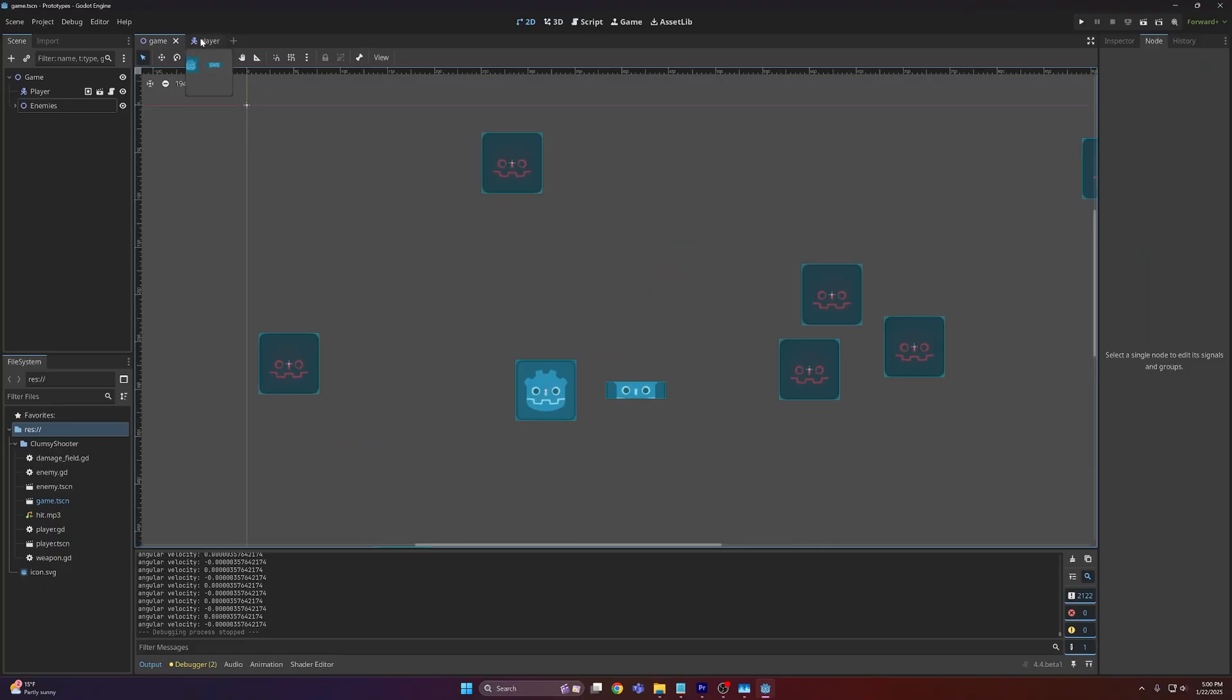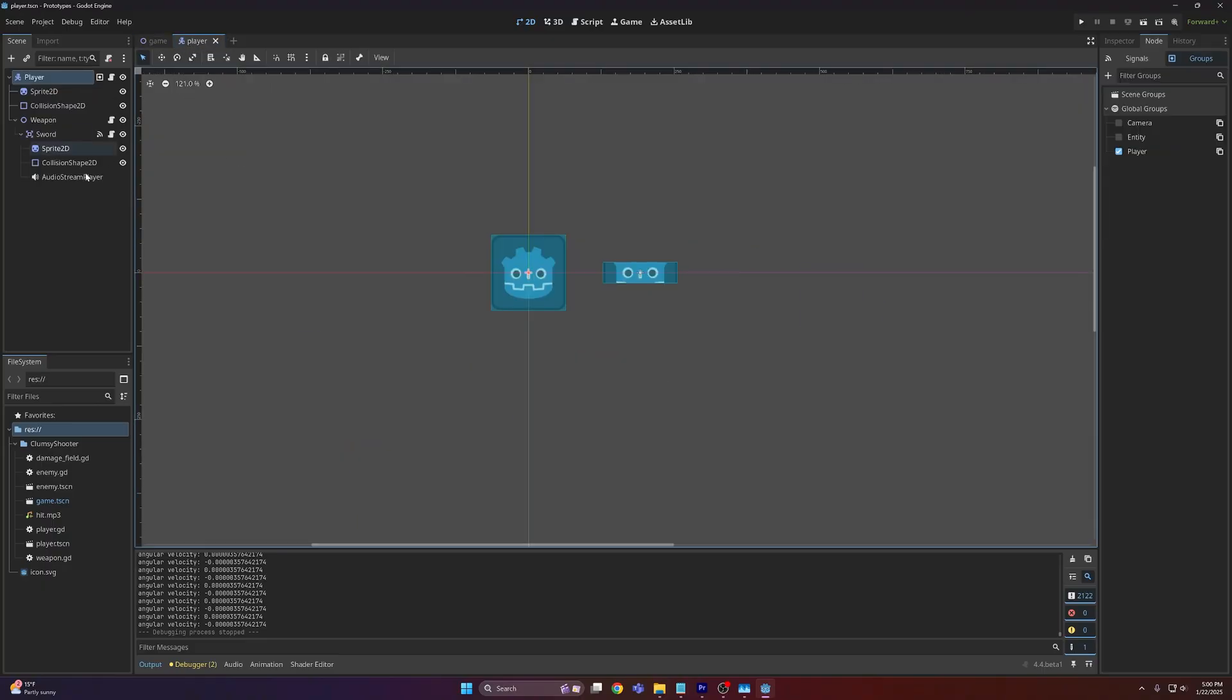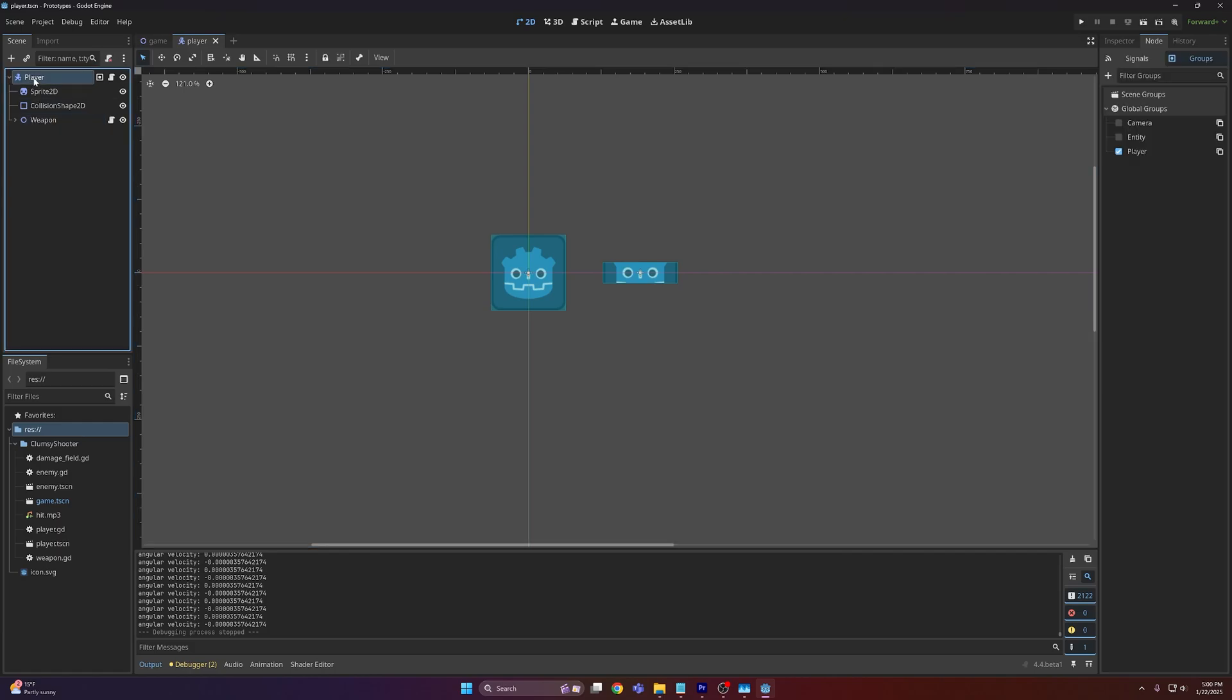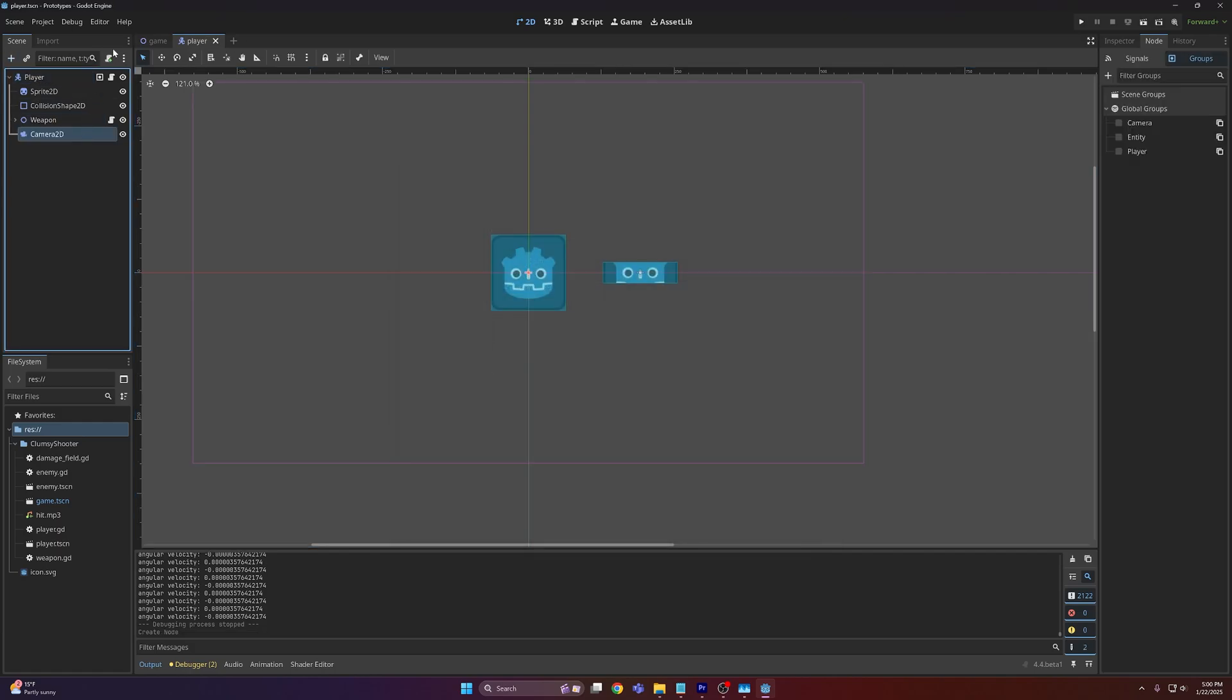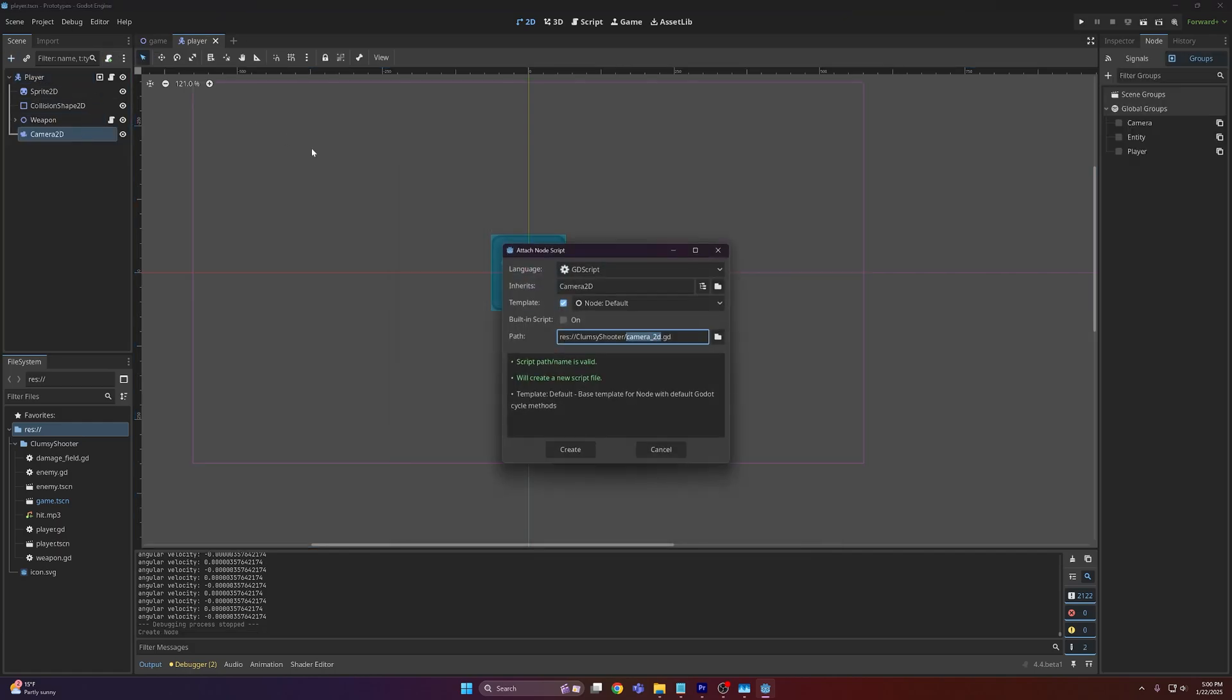So in order to do this we're going to come into my player scene and attach a Camera2D node. Then from there I'm going to attach a script and I'm just going to call this camera shake. You can call it whatever you want.